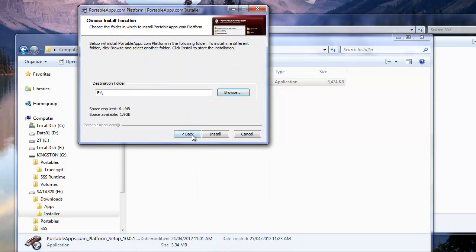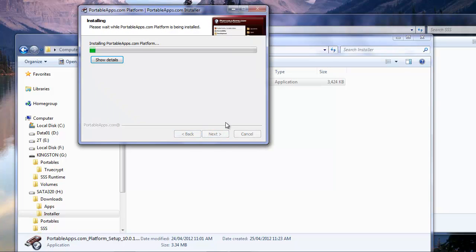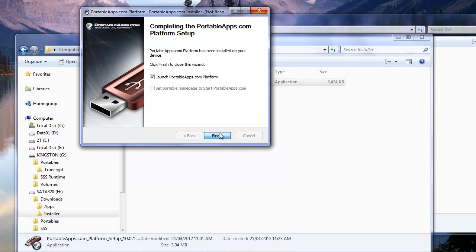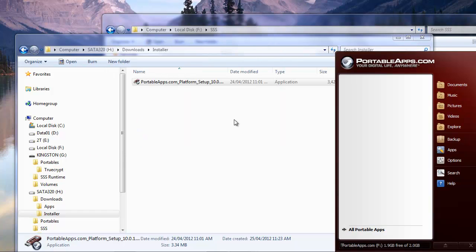And we can install it on the root. There's no reason we couldn't install it on a subfolder if we really wanted to, but in this case the root will do just fine. We're going to launch this at this time as we click finish here. And here we go, portableapps.com is running on our desktop here in our mounted TrueCrypt volume.